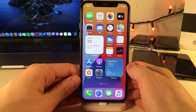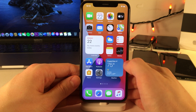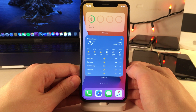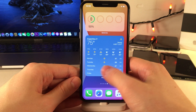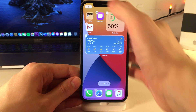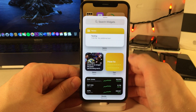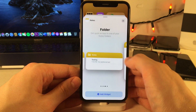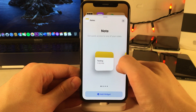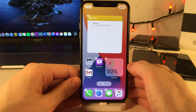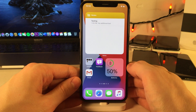iOS 14 now allows you to add widgets directly to your home screen. There are numerous widgets for various applications and they come in numerous different sizes. There are a few ways to add widgets to your home screen, one of which is to place your device into wiggle mode and select the plus in the upper left hand side of the screen, then choose your widget, determine which size you want to use, select 'Add Widget,' and it will place it right on your home screen.